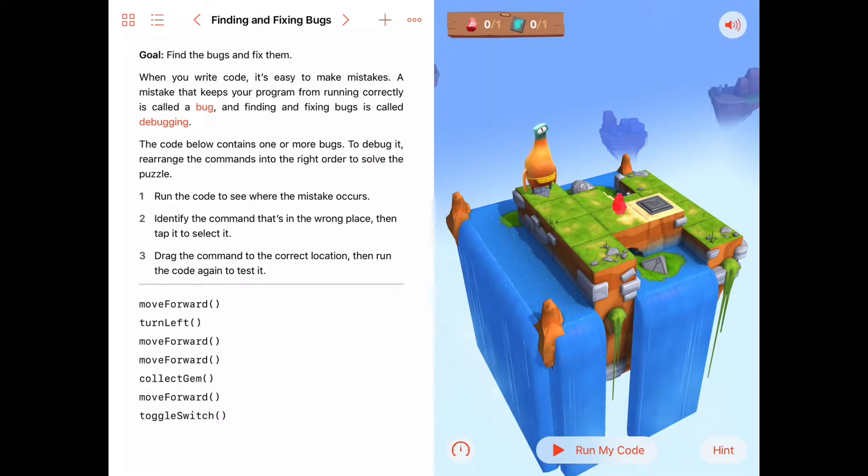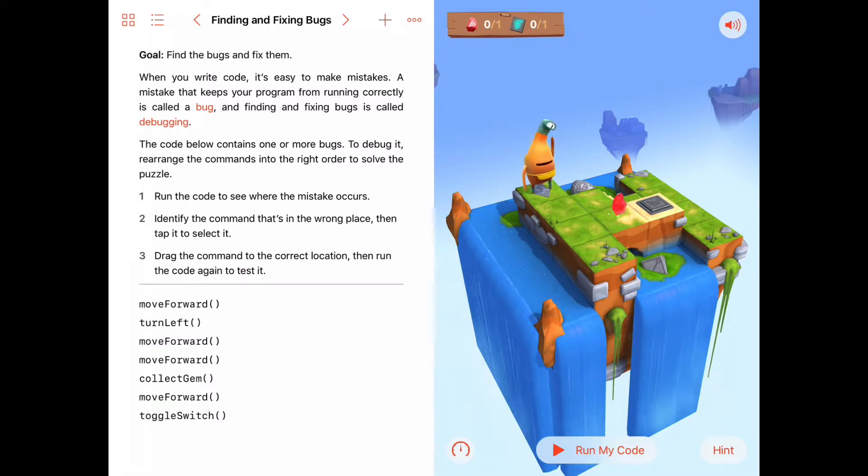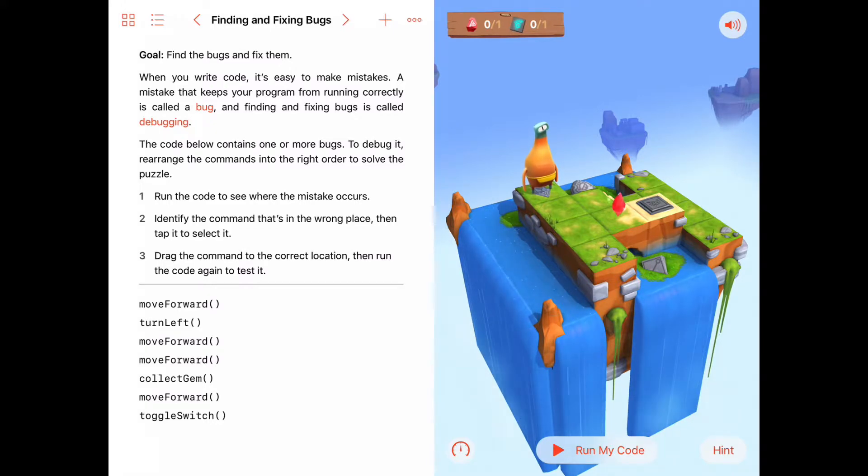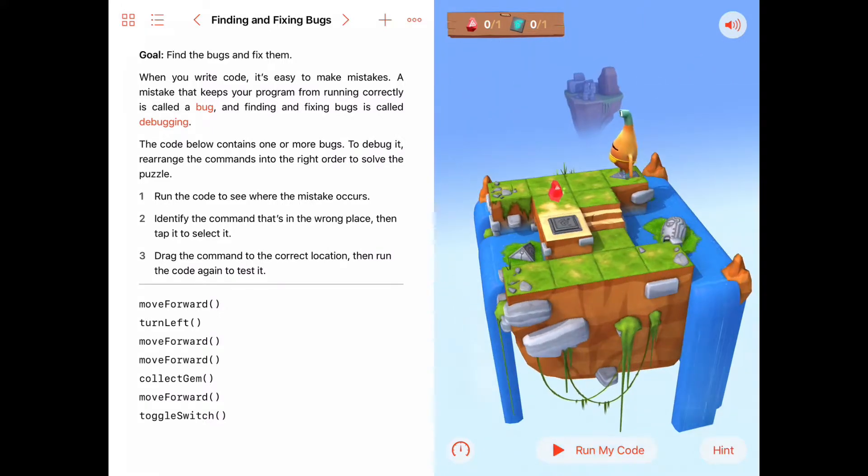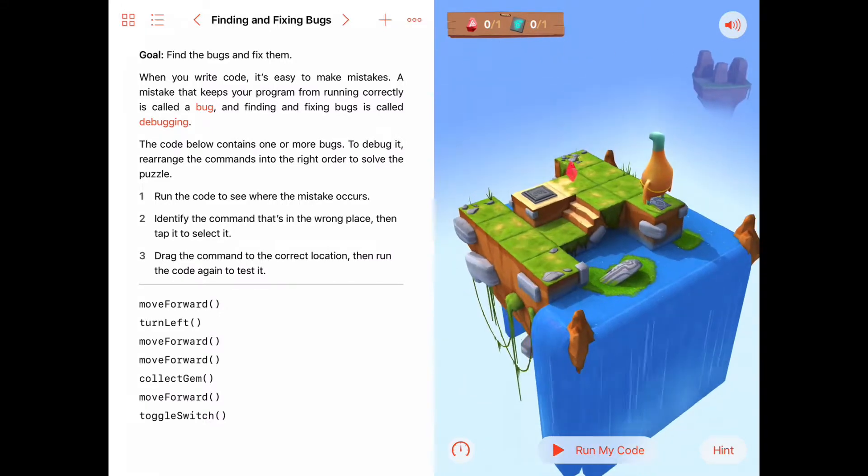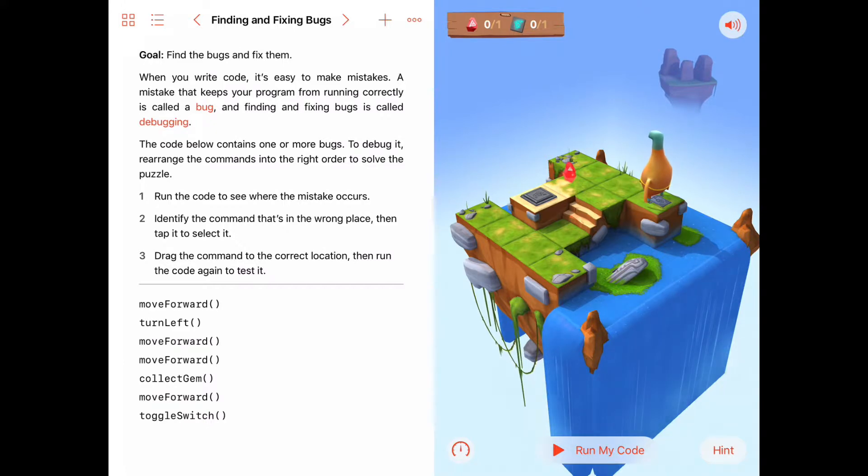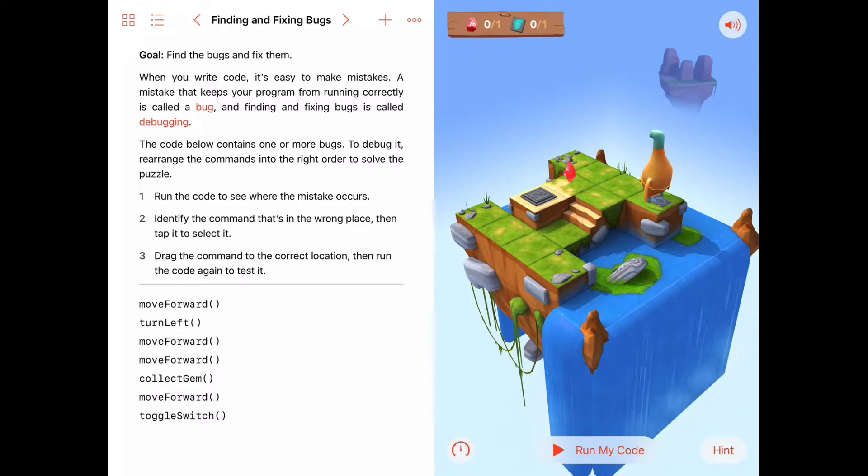Instead there must be a logic error or a bug in the code, and we need to debug it. Byte must not be able to complete the task he's supposed to complete. So let's take a look at the puzzle here. It looks like there is one gem to collect and one switch to toggle.